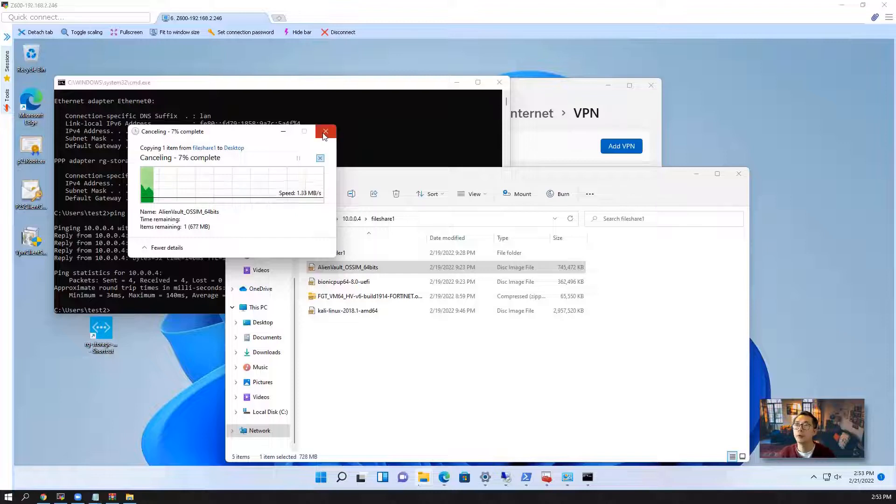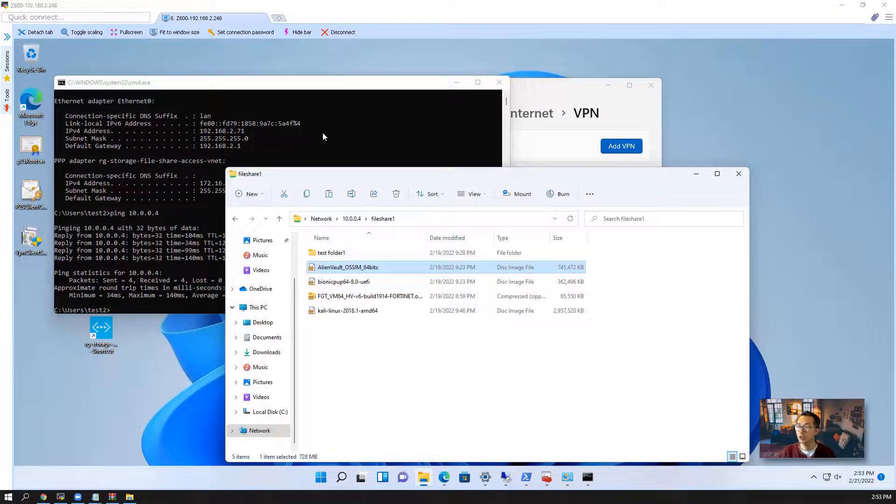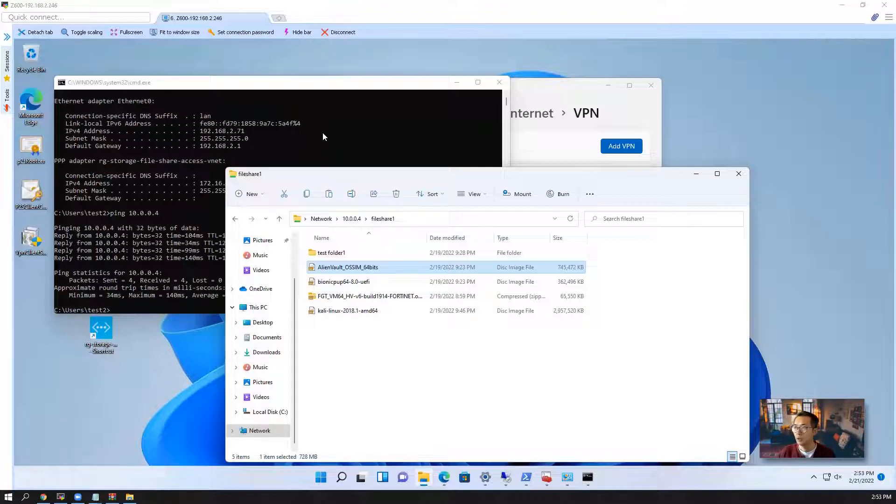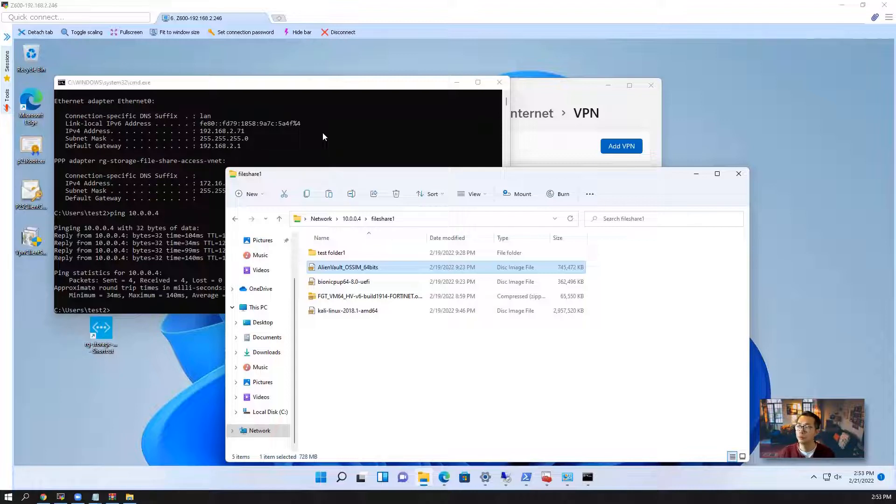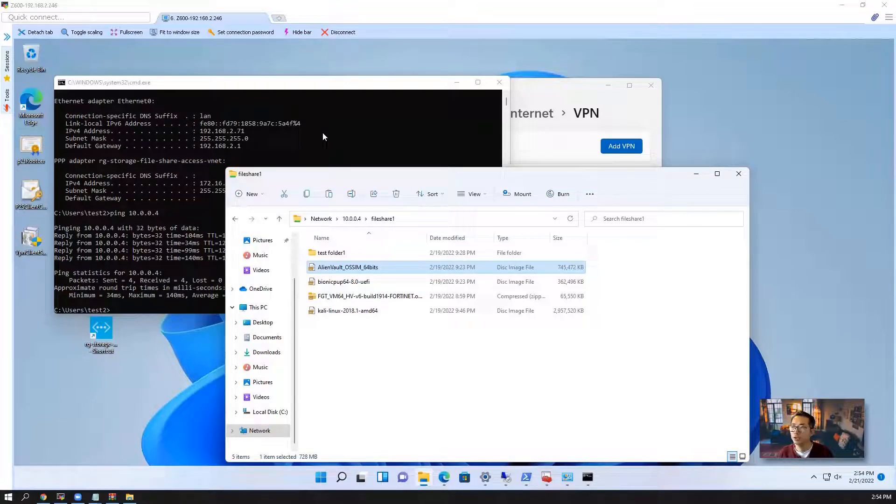That's the concept of how you can use AAD users to access your storage file shares. And this is all the labs I'm going to show you. Hope you enjoyed the lab and hope you find something interesting here.